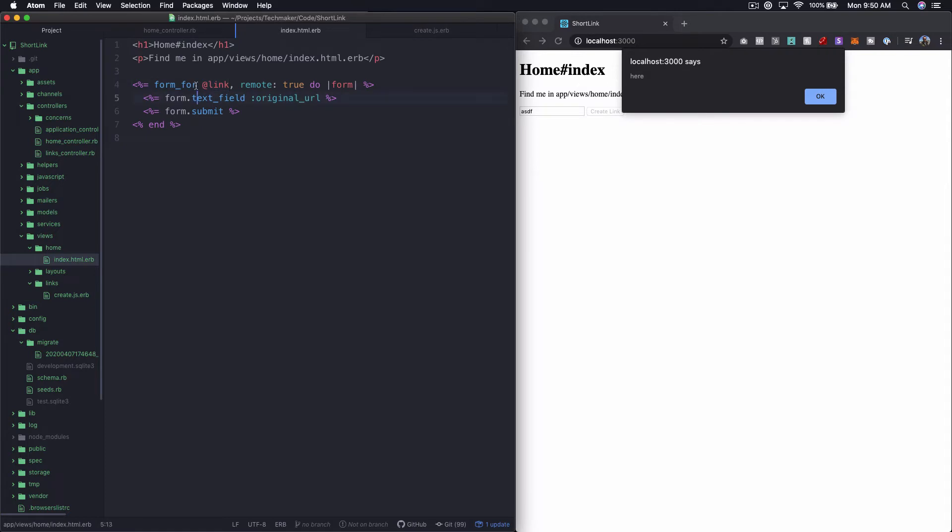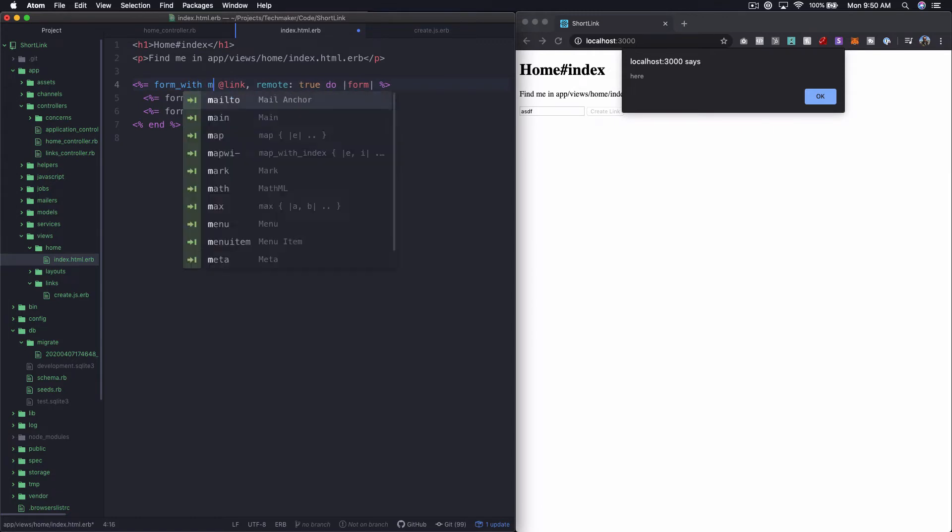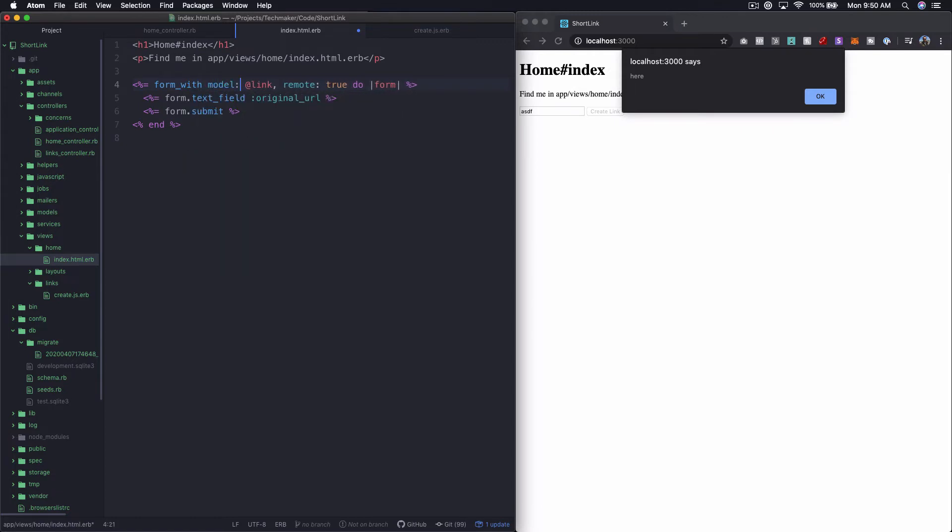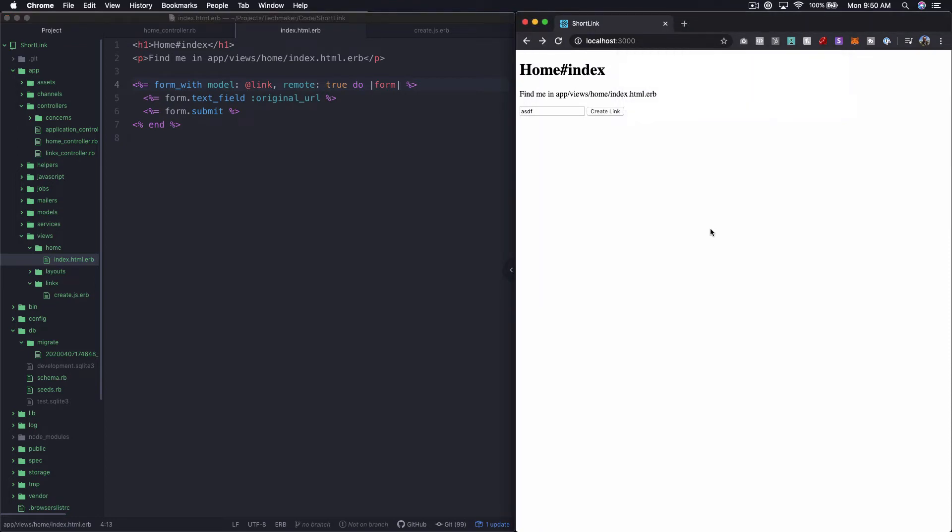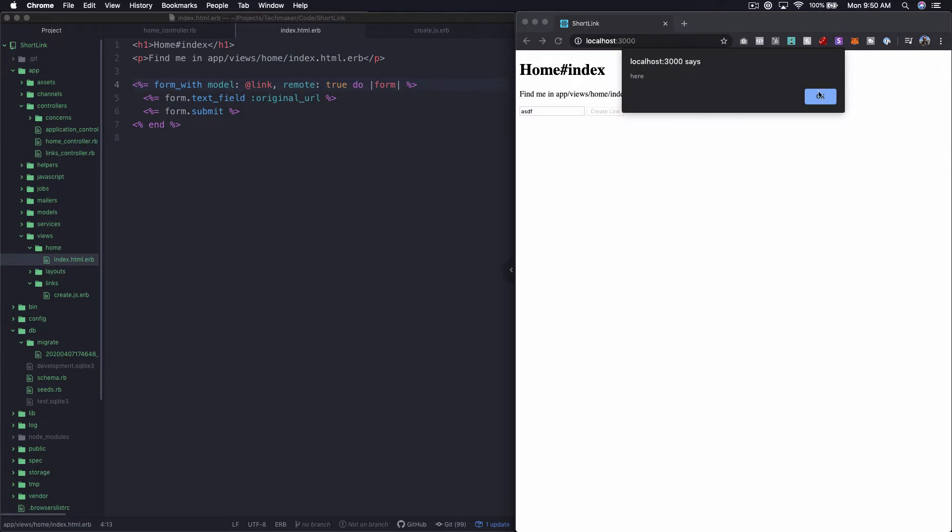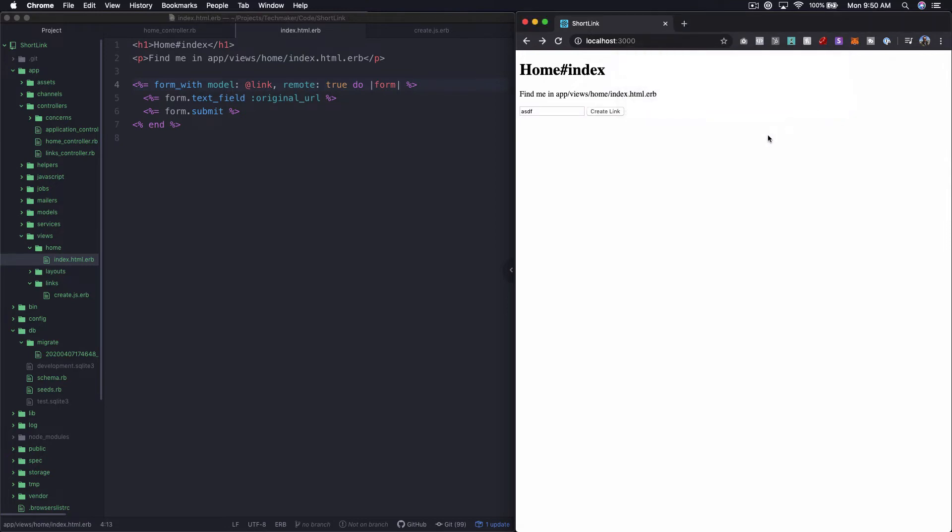One quick change I want to make. In Rails 6, you're actually supposed to use form with instead of form for. So we can say form with model colon, and this should work exactly the same. Let's refresh this and then try that again. And we're still getting our alert output, so that's good.